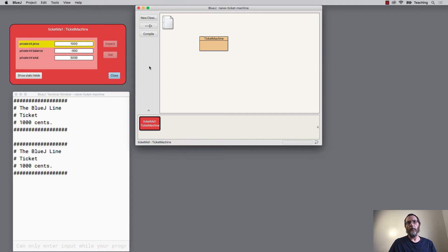We've seen a couple of examples in the naive ticket machine where it would be useful to check whether it's appropriate to take a particular action — such as registering an illegal amount of money, or printing a ticket if insufficient money has been inserted. Let's go back to the slides and see what Java provides us with to make those kinds of decisions: shall I do this? Shall I not do this? Or should I do something else?